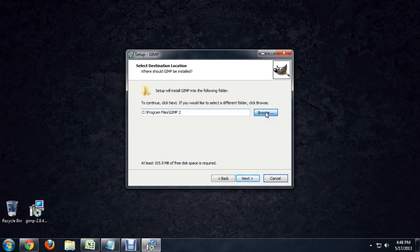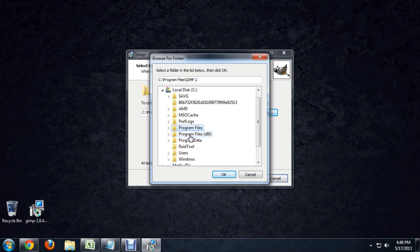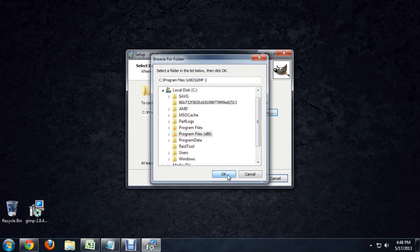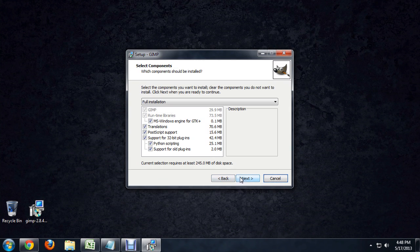So we're just going to click on program files x86, and that's where we want it to go. Alright, so next.